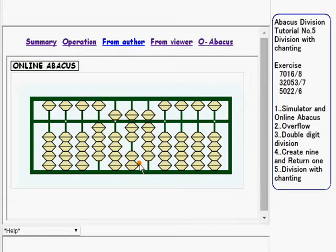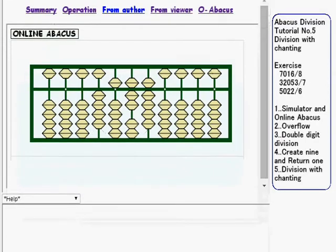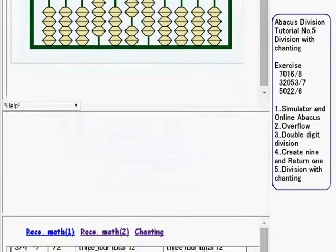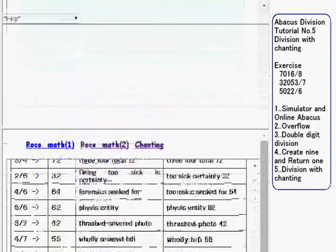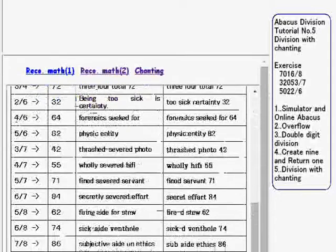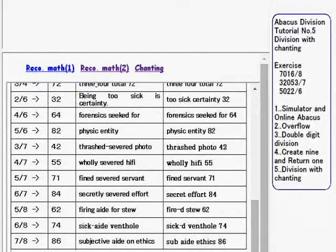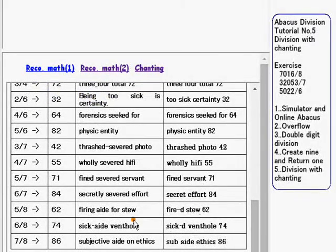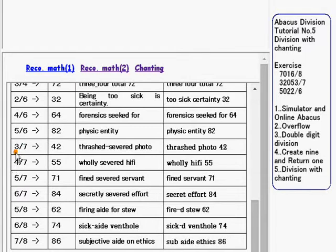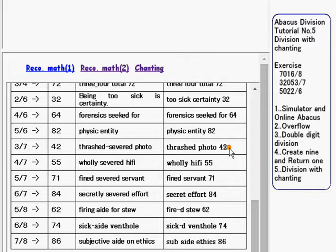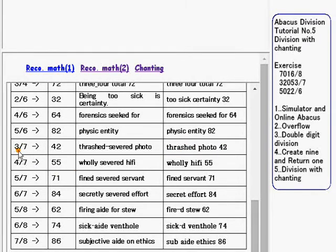Now this calculation is done. So going down and look at the chanting phrases. For 3 over 7, we use thrashed photo 42. Thrashed comes from 3. Photo is 42.